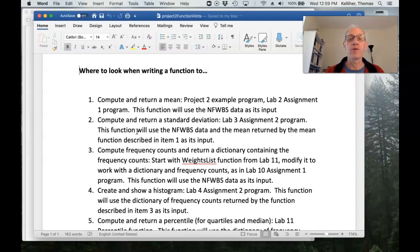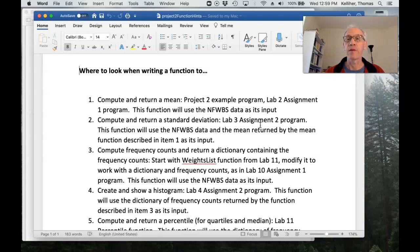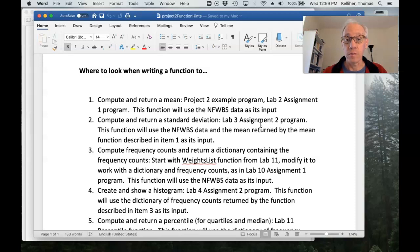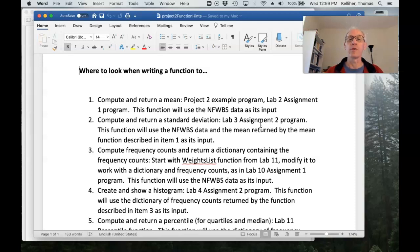Okay. So if you're going to compute and return a standard deviation, go back and look at the code you wrote in lab three, assignment two. That's where we did the number of the varsum after computing a mean in order to compute a standard deviation.